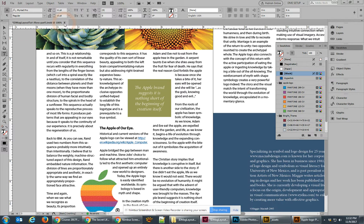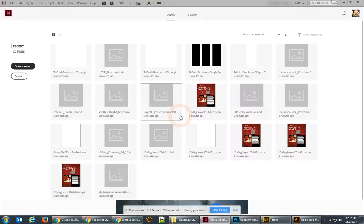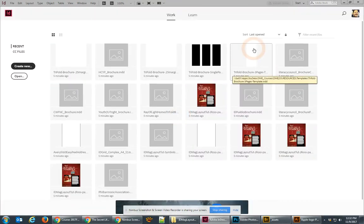Once everything's done, you can go ahead and save your document again, and you are done with that project. Congratulations!